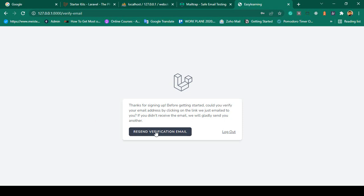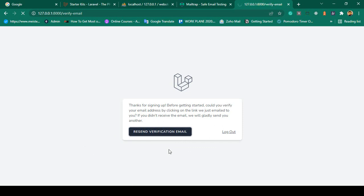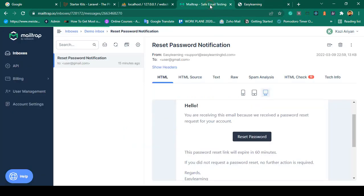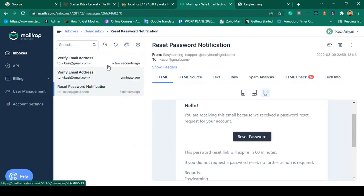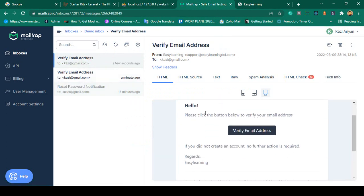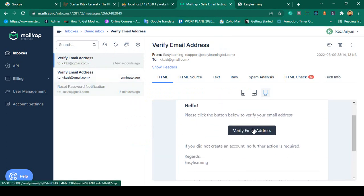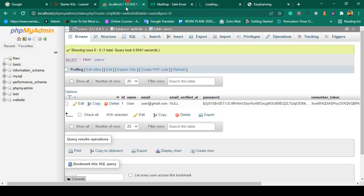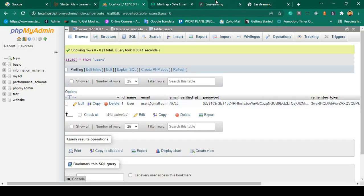I want to resend the verification email. I send it as a resend verification email. Now that will send an email to our inbox. I have already configured our email. You can see it now shows that a new verification link has been sent to the email address. So now if you go to our email, there should be a new one. You can see there are actually two emails. Take the last one — that is our verification email.